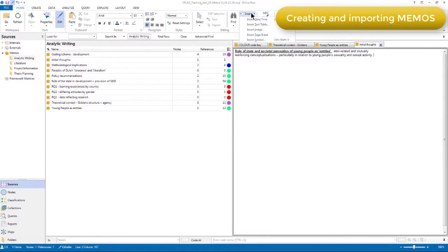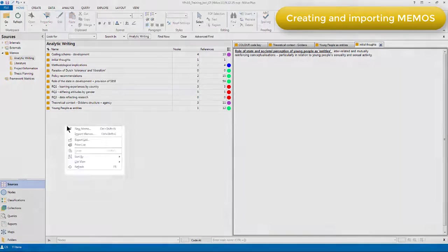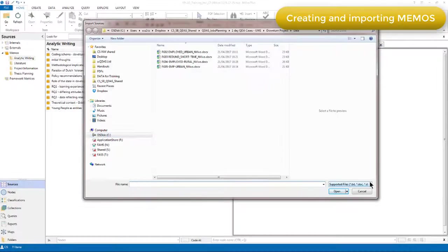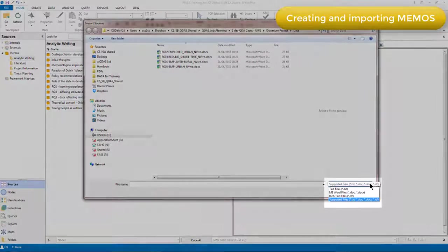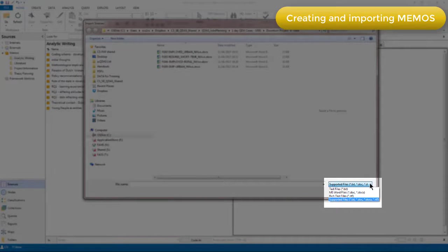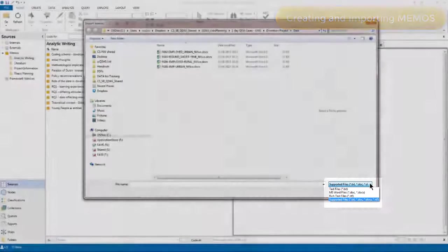If I've got writing outside of NVivo that I want to bring in, then I can also import memos. But you'll notice that when you do this, there are only certain types of supported files. So for example, we can't bring images or other multimedia files into memos. That makes sense, of course, because memos are designed for writing. But also notice that you can't import PDF files into the memos area. That also makes sense, of course, because PDFs are not editable from within NVivo.